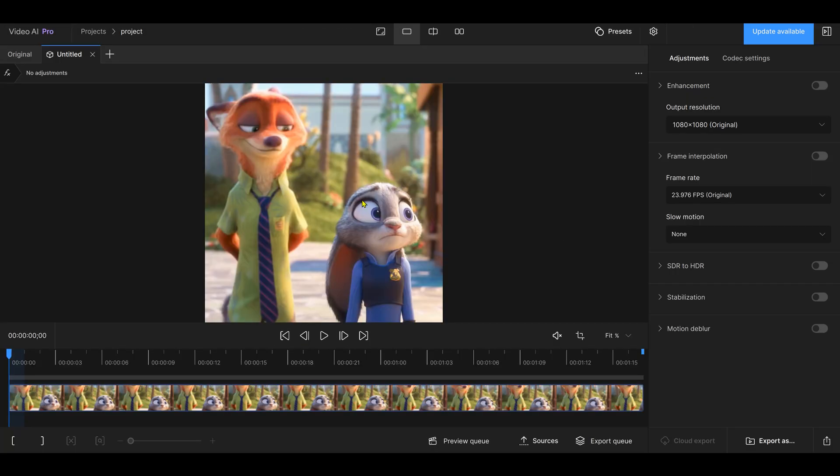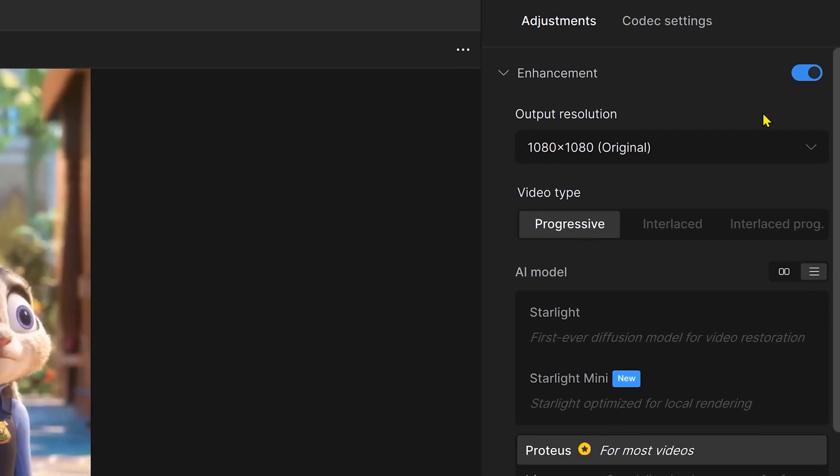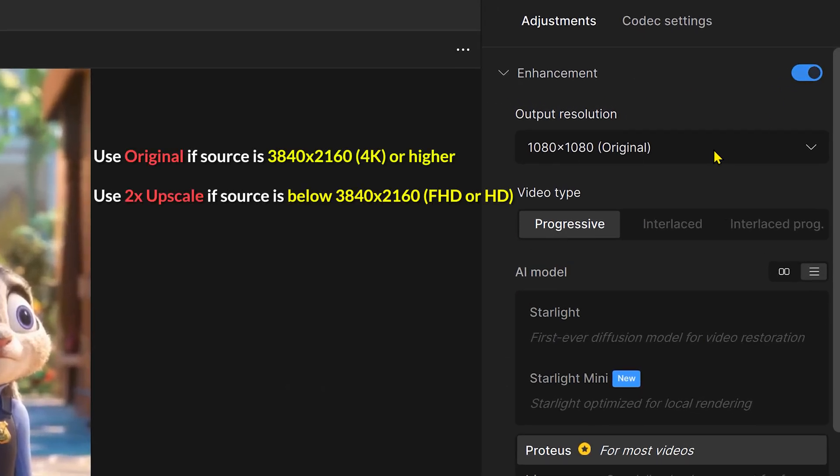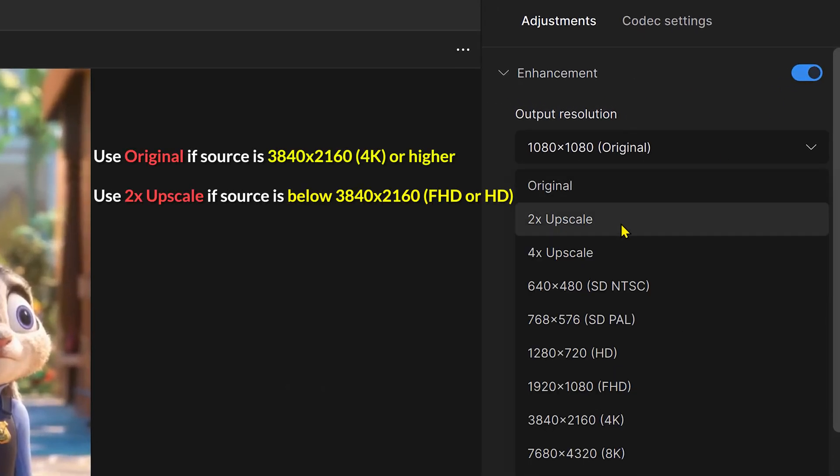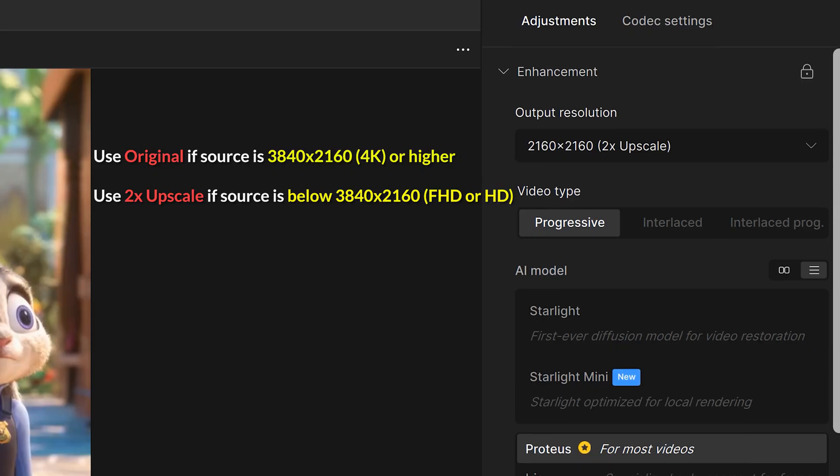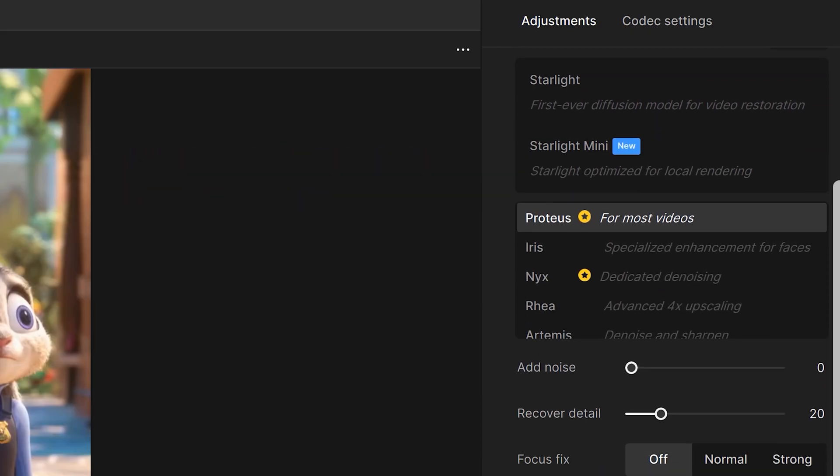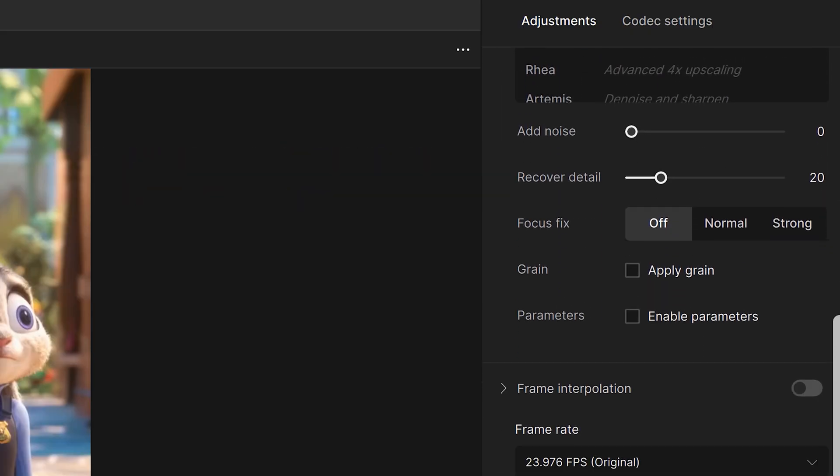Then make sure the Enhancement toggle is switched on. We're going to bump the output resolution up to 2 to double its size. For the AI model, I want you to select Proteus.